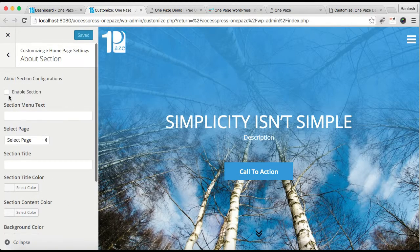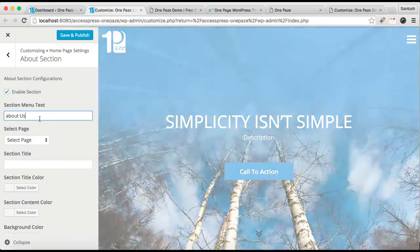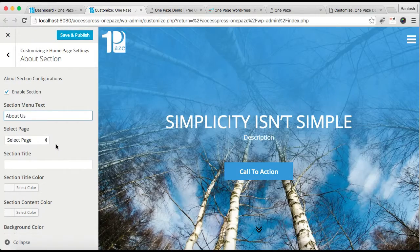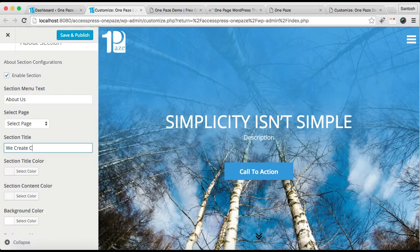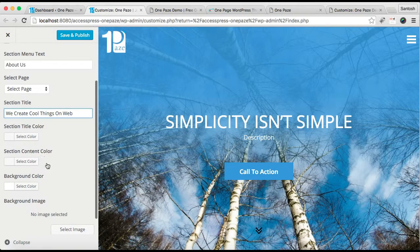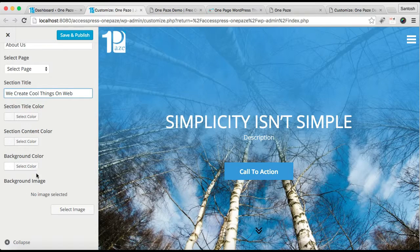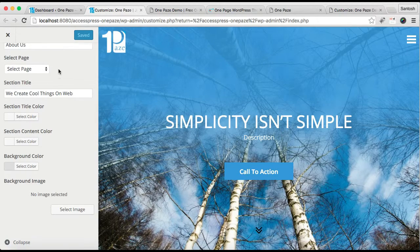Then here is the About section — click it and we're going to do settings in the about section. Make sure you enable this section so that it will show on your website's home page. Then you can put a section menu text which will appear in the header menu. You need to select a page for this, which I'm going to show you how to make. Then put the section title, select the section title color, content color, and select a background color or upload a background image.